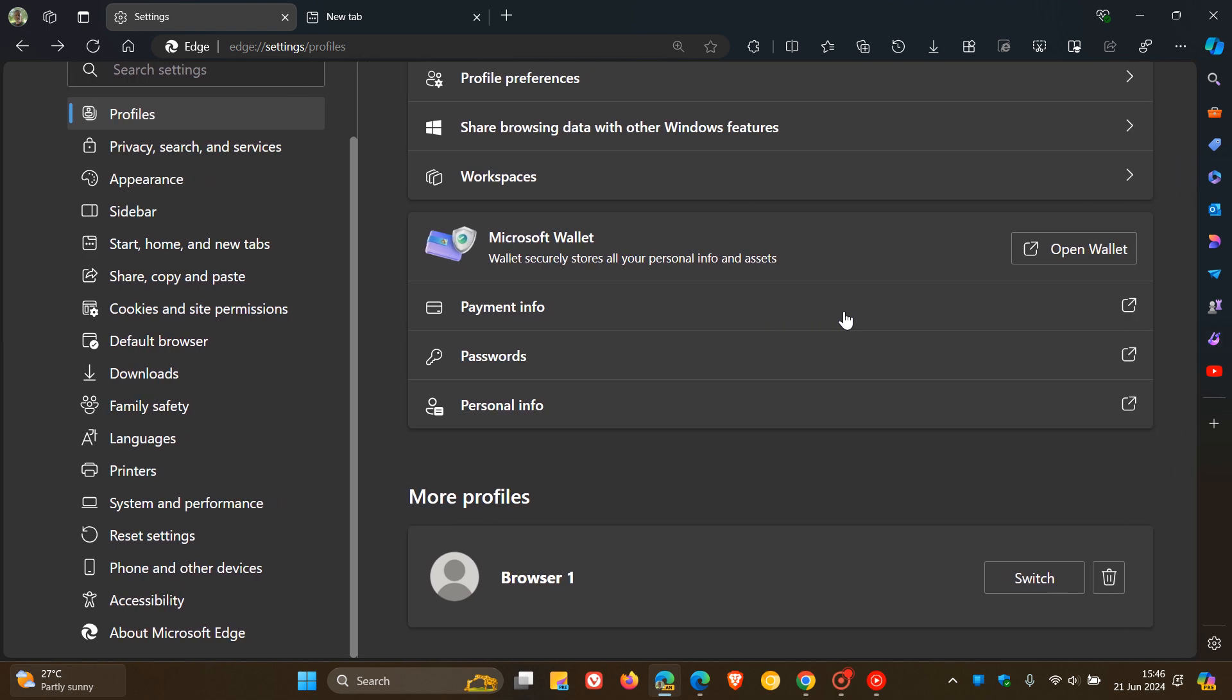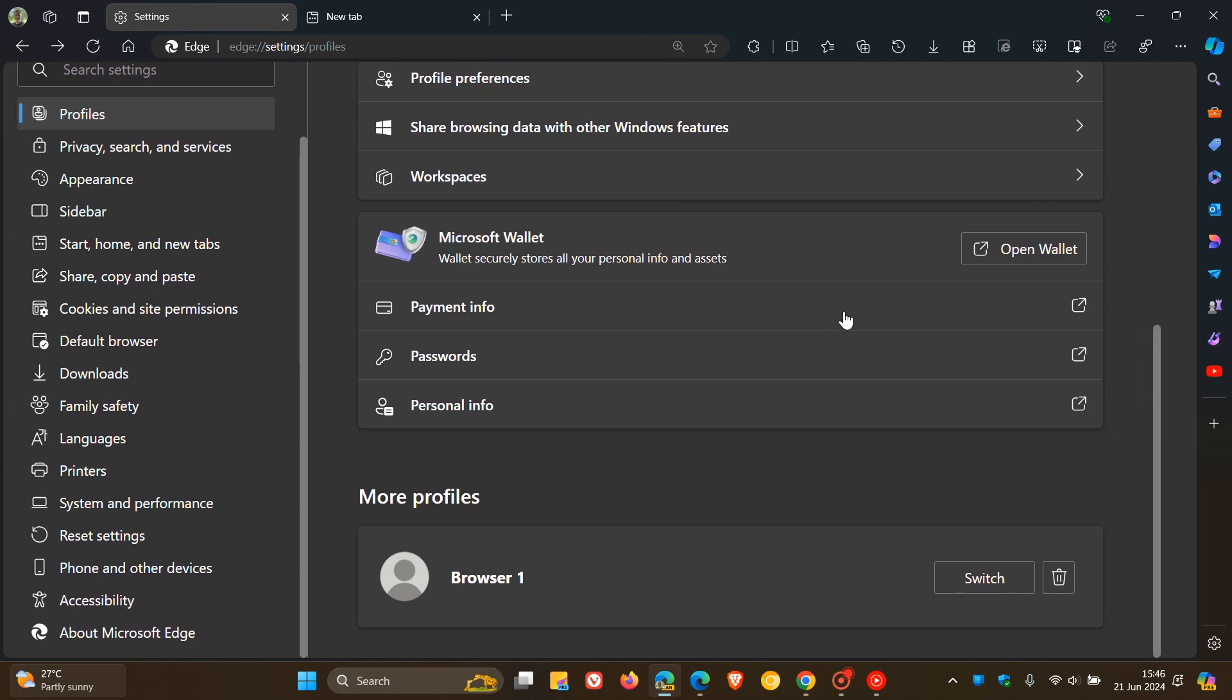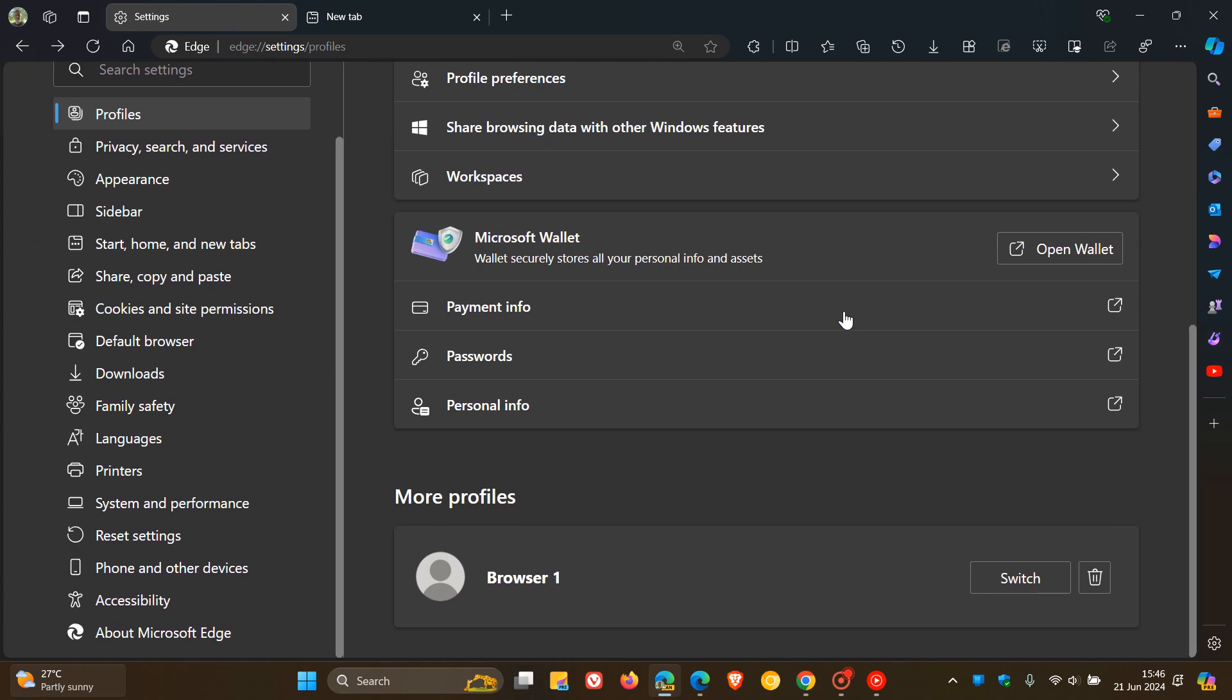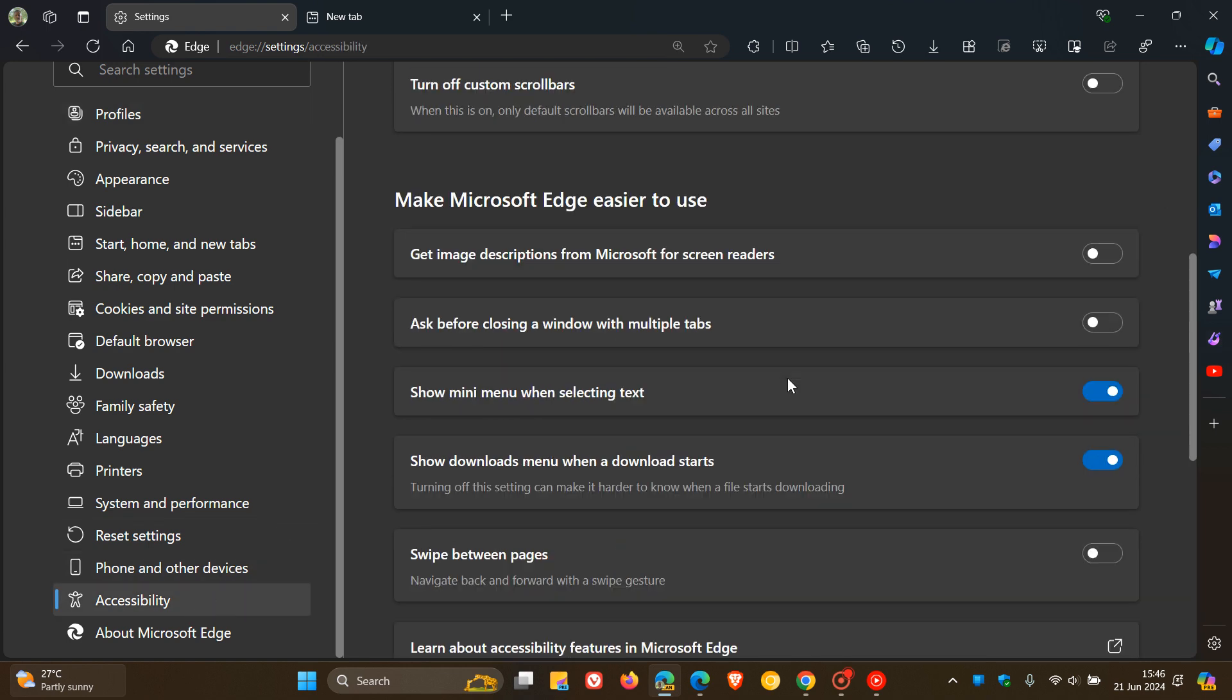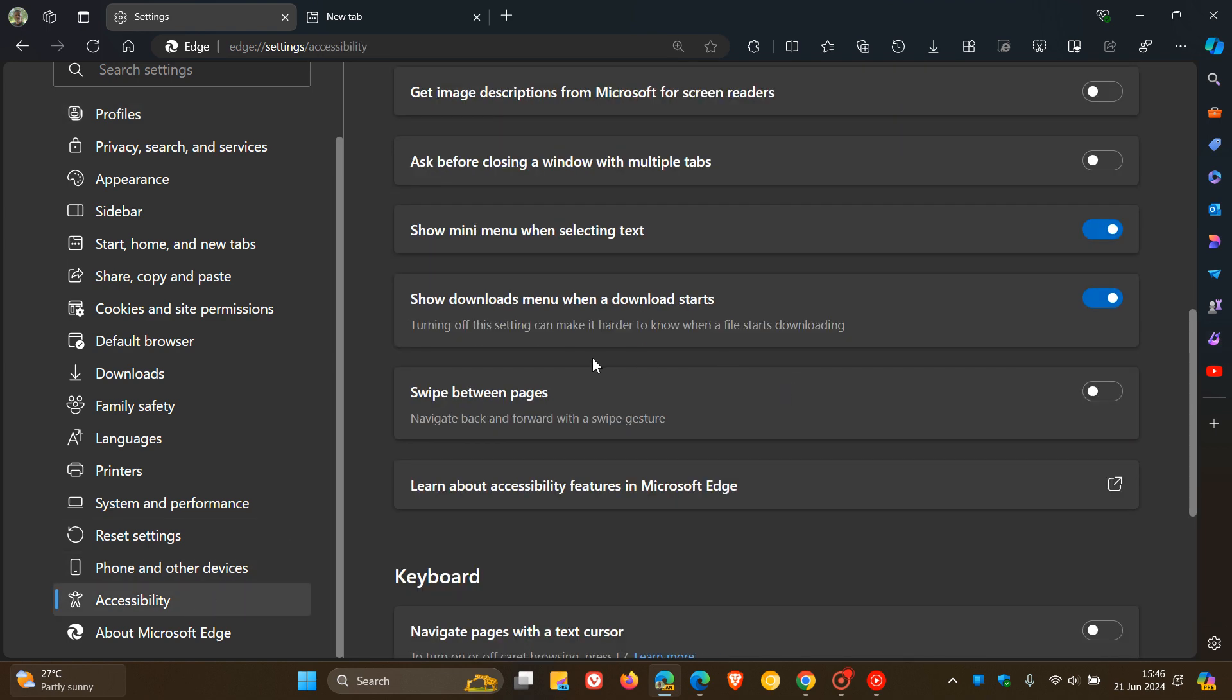I think this is a nice move. This has now been tested in Edge Canary 128. Although this swipe backwards and forwards is available in the stable version, the toggle is not available. You can't turn this feature off in the stable version.